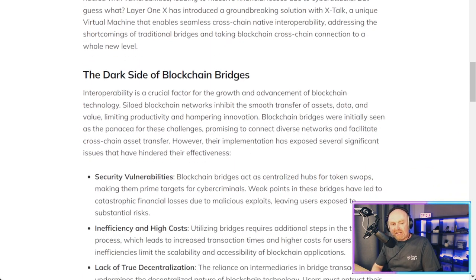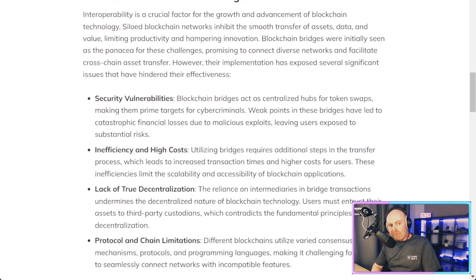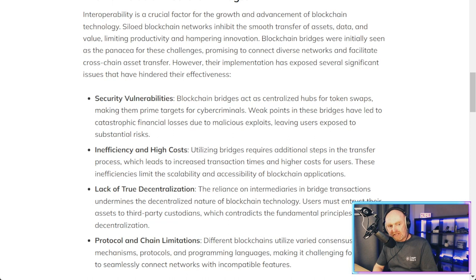The dark side of blockchain bridges: interoperability is a crucial factor for the growth and advancement of blockchain technology. Siloed blockchain networks inhibit the smooth transfer of assets, data, and value, limiting productivity and hampering innovation. Blockchain bridges were initially seen as the panacea for these challenges, promising to connect diverse networks and facilitate cross-chain asset transfer. However, their implementation has exposed several significant issues that have hindered their effectiveness.